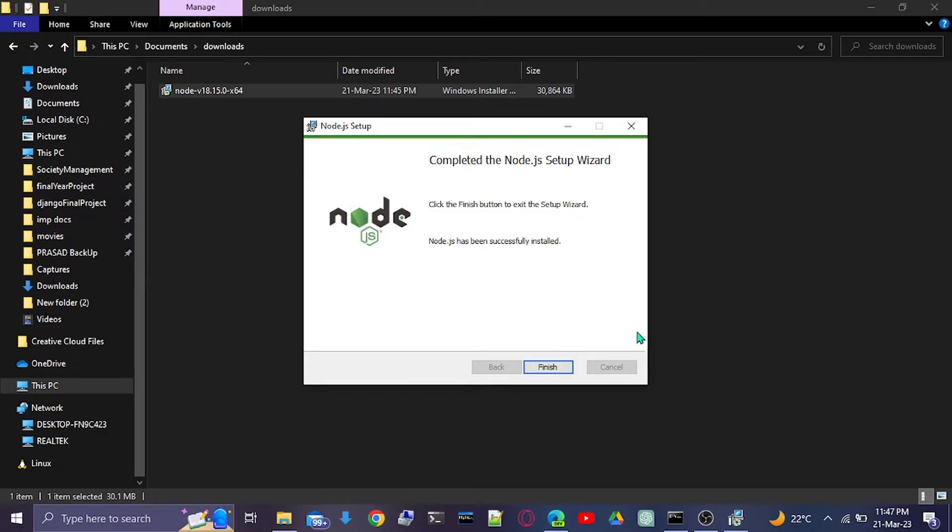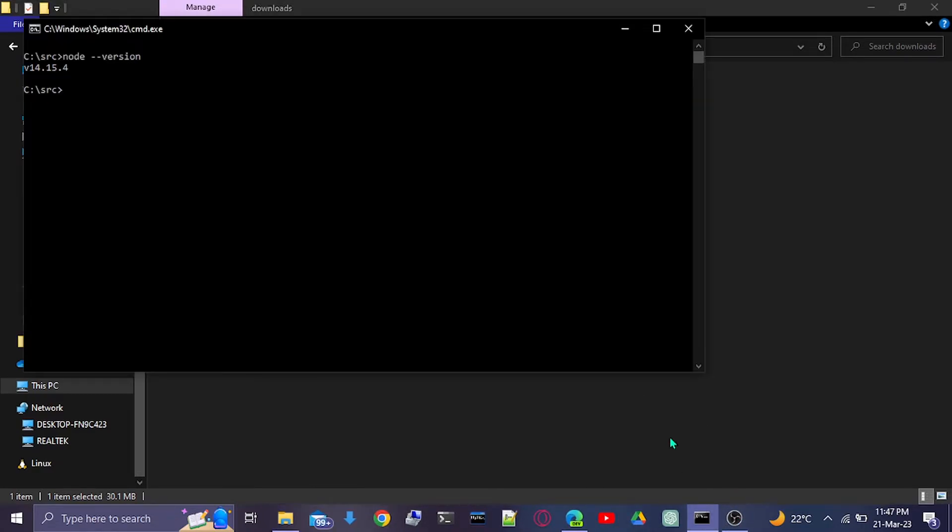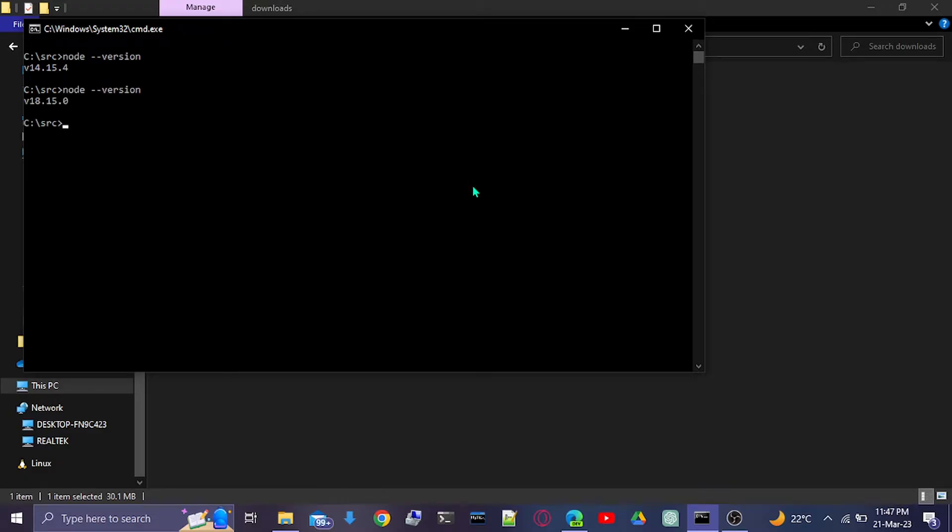Here, our Node has been installed. I'll click on Finish and check the latest version. As you can see, Node is updated to the latest version, which is 18.15.